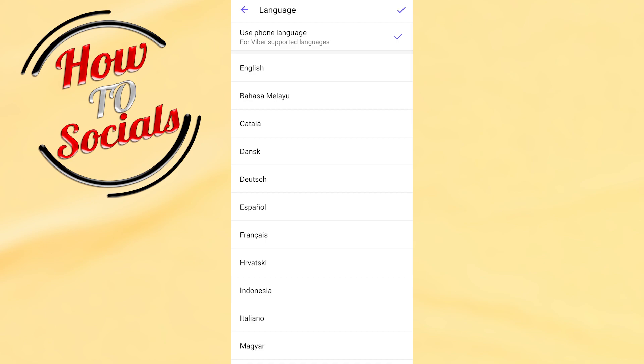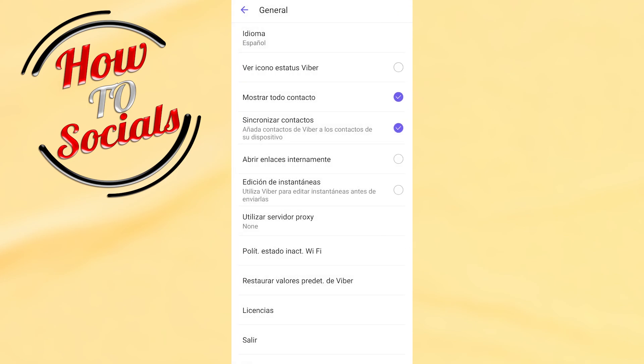For example, go with Español. I will tap on the tick on my right upper side, and now as you can see everything is in Spanish.